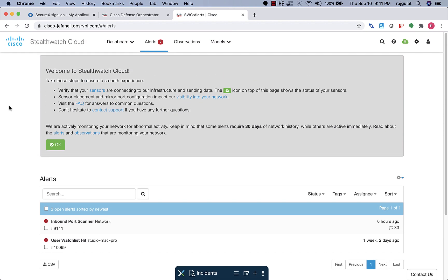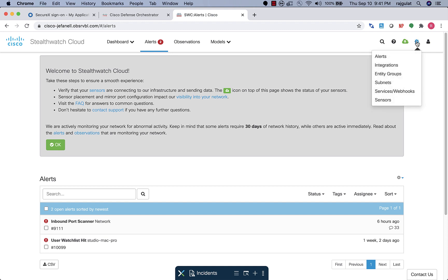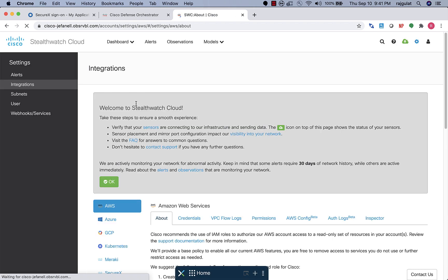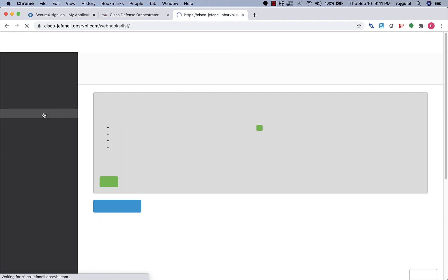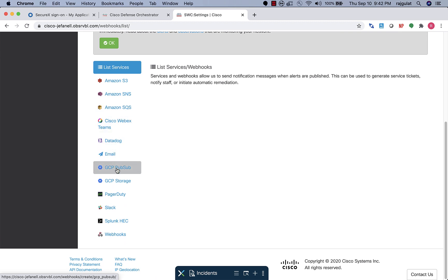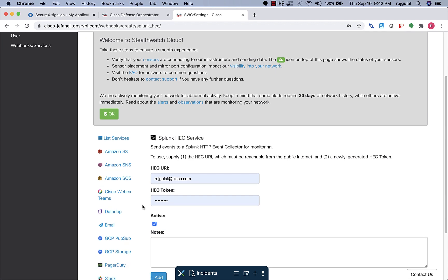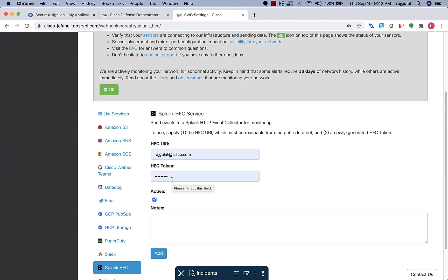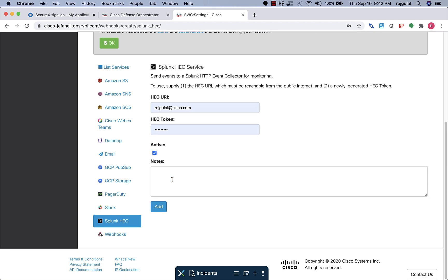I certainly don't expect a security operations operator to sit and look for alerts all day, so what is also available through Stealthwatch Cloud is native integrations. Through webhooks and programmatic integrations, you can program your Stealthwatch Cloud portal to send alerts to other places. In this case, I've shown how I could configure my alerts to go into my Splunk instance. Not only are the alerts available through Splunk, but through APIs, Splunk can also pull the constituent observations or evidence that has gone into making that alert.